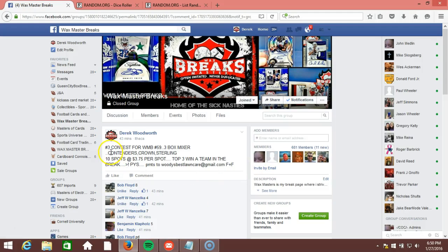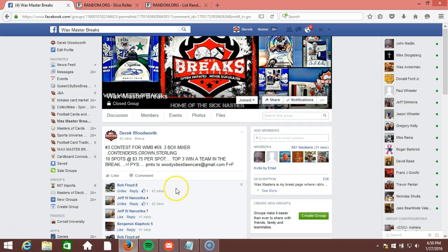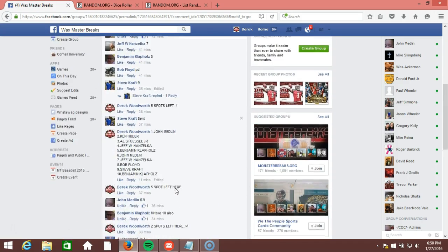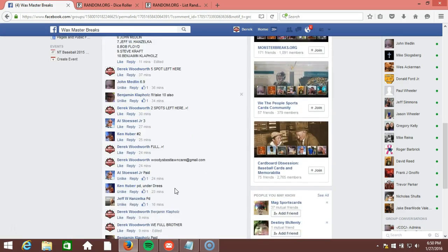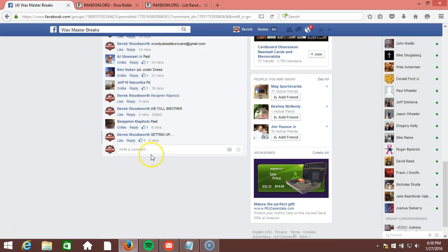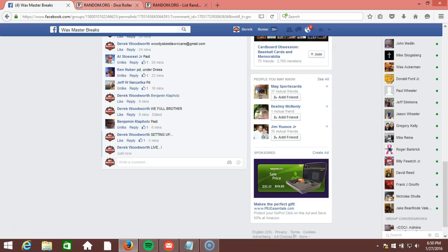Alright guys, what's up? Contest number three here for Waxmaster Breaks, number 59, the three-box mixer. Contenders, Crown, Sterling, top three winning team. Going down here to the bottom. We're going live.